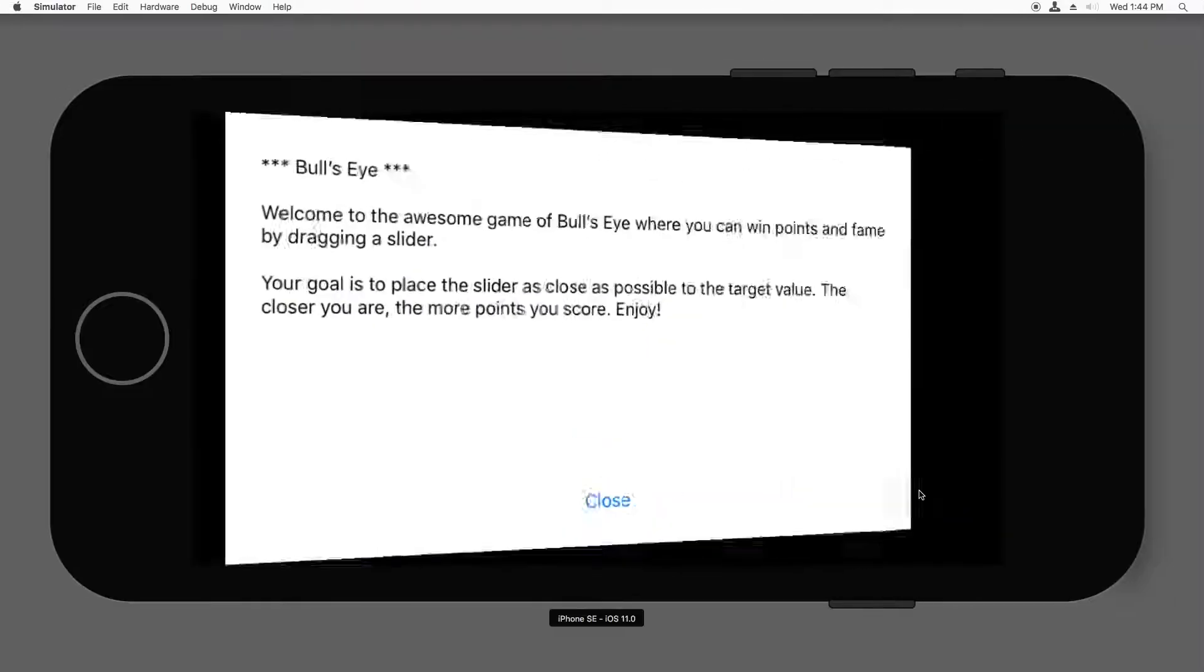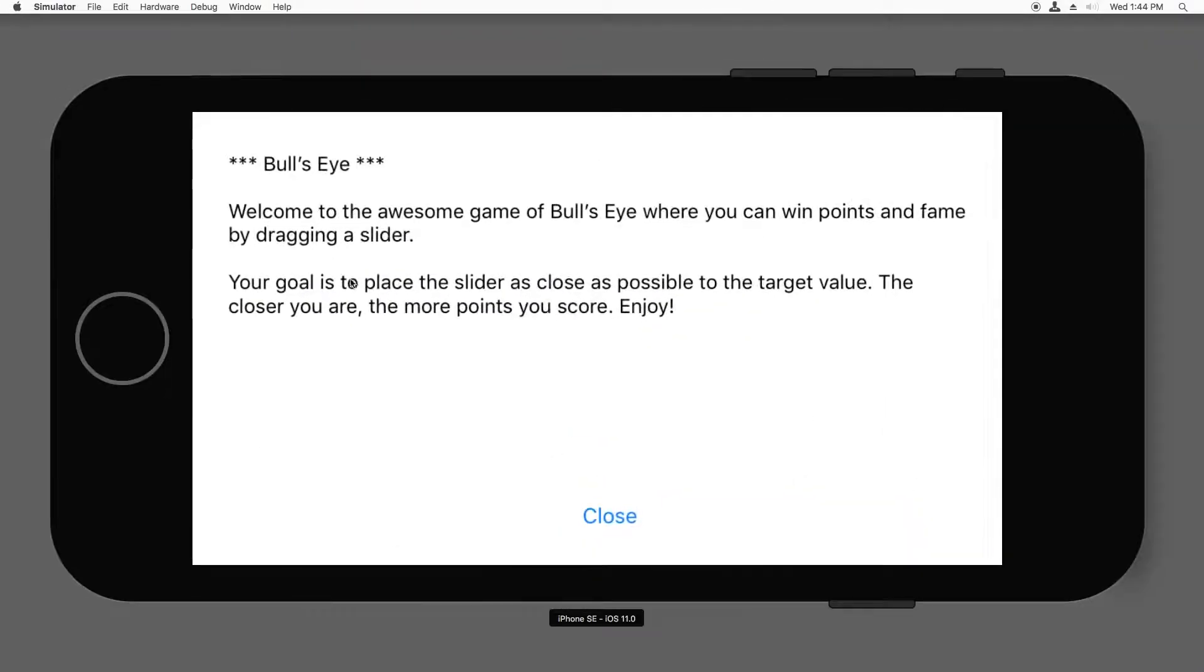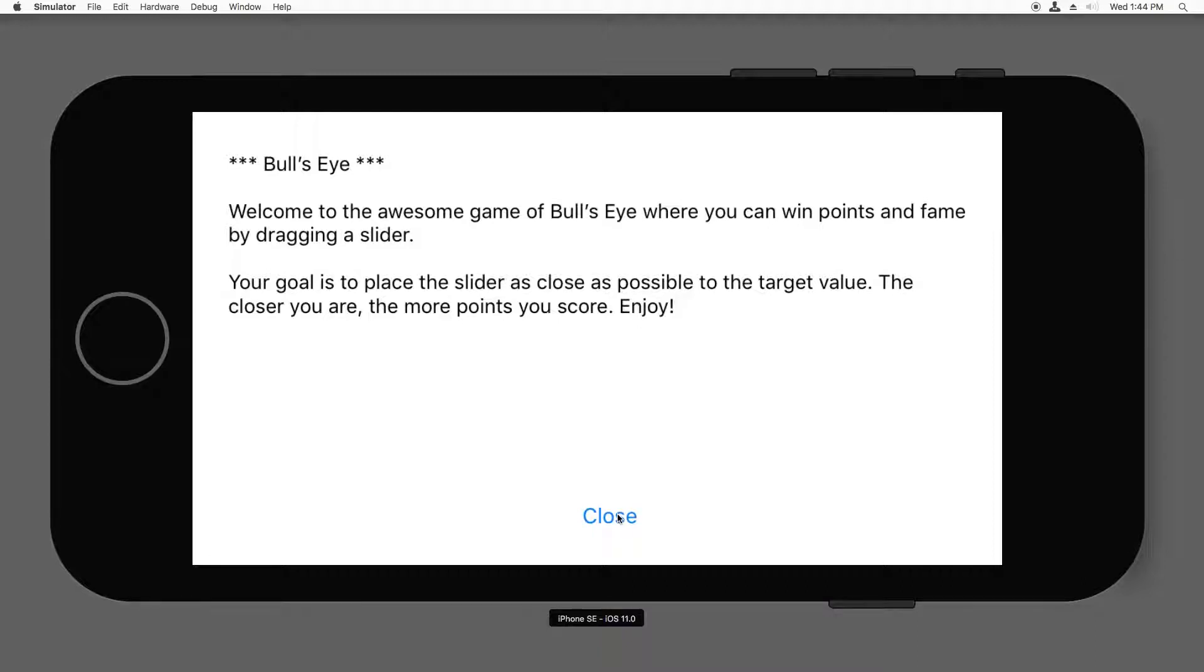Now if I tap the I button in the lower right, it does a flip and it shows the new view controller. Now if I tap the close button, nothing happens yet. So we need to hook up some code to the close button to make it dismiss itself.